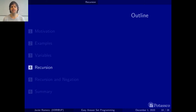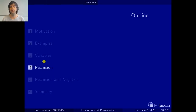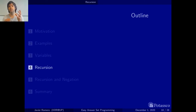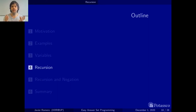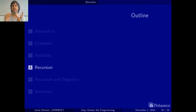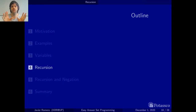I am Javier Romero and in this video we are going to see the recursion section of the introduction part of our tutorial on easy answer set programming. In previous videos we were seeing what logic programs and answer sets are, and I was telling you that what I said there would have to be adapted a bit for logic programs with recursion. This is the moment where we are going to see what recursion is and how we are going to handle it.